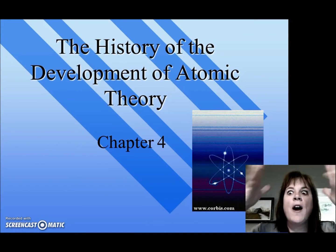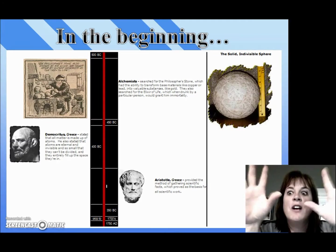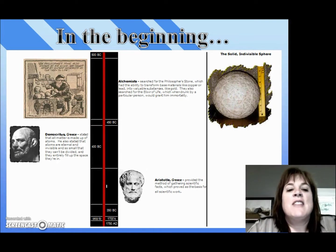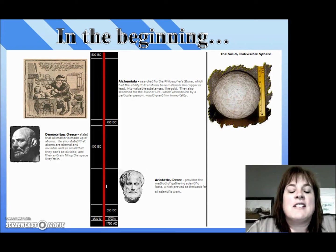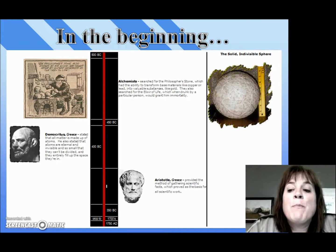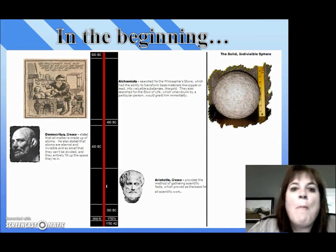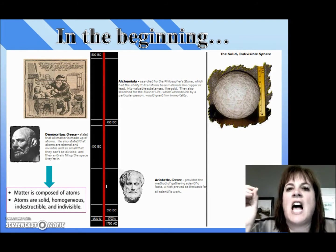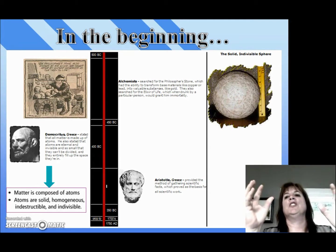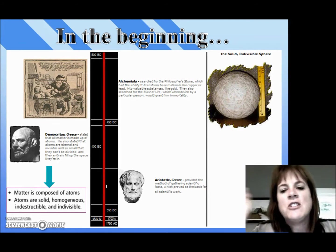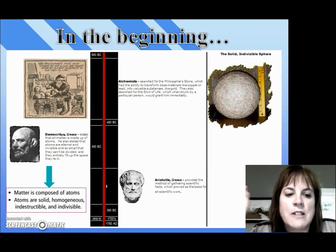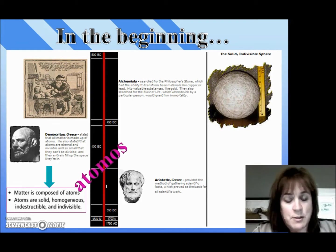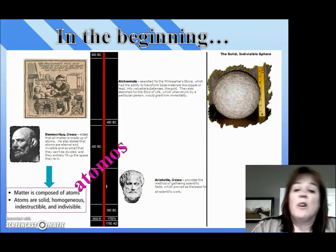So let's go way back. In the very beginning, back around 400 BC, there was this guy, Democritus. And Democritus actually proposed that all matter was made up of atoms. And these atoms were these solid, indestructible spheres that were indivisible. He called these 'atomos' — because he was Greek — and that's the Greek word for indivisible.